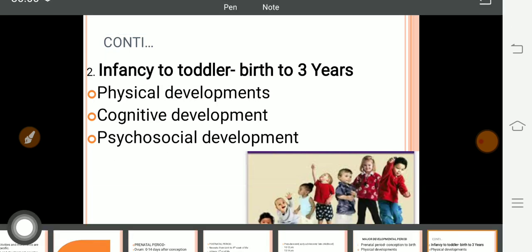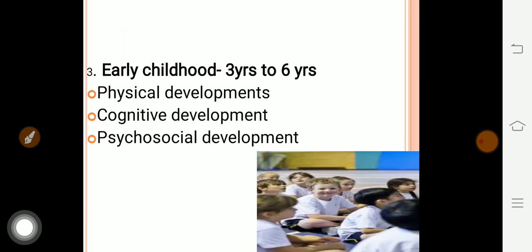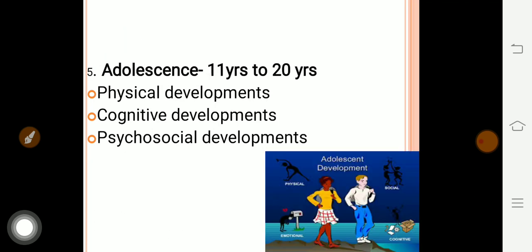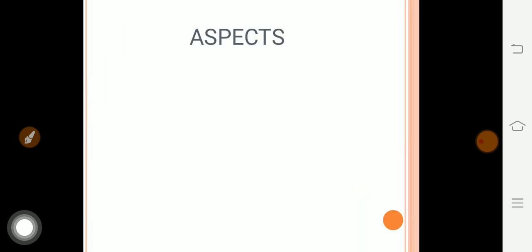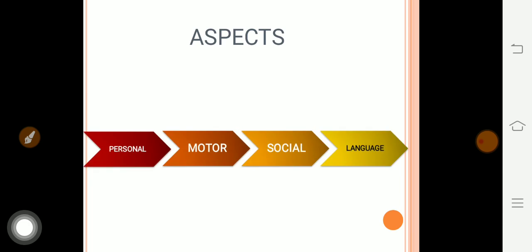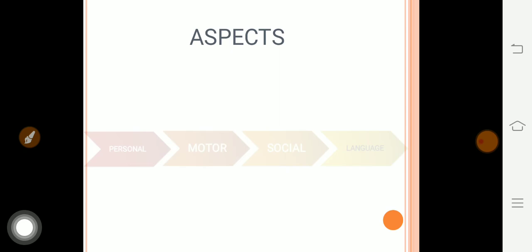This physical, cognitive, and psychosocial development applies to all stages. There are also aspects of growth and development: the personal aspect — how the child thinks about self; the motor aspect — movement and motor activities; the social aspect — how the child interacts with the environment; and language — how language is slowly developing.